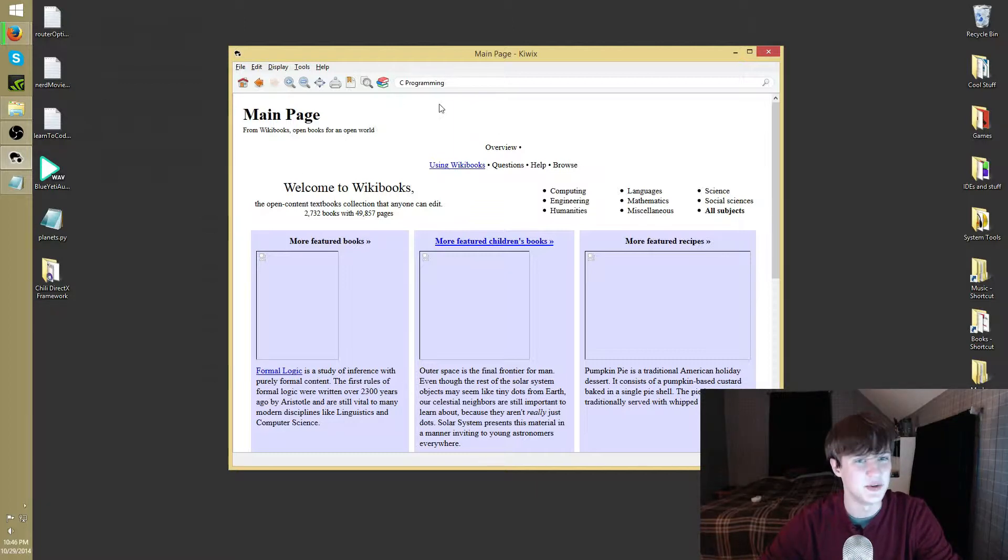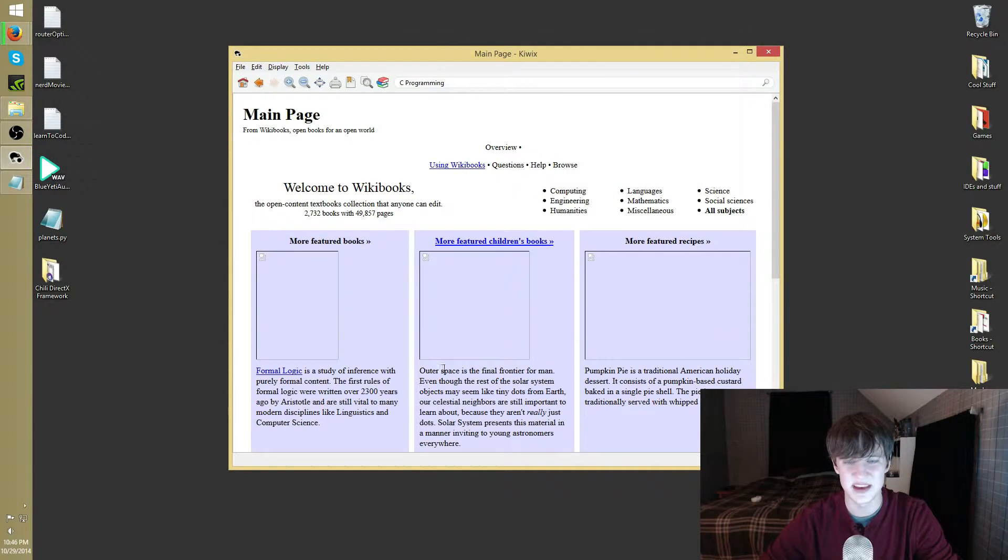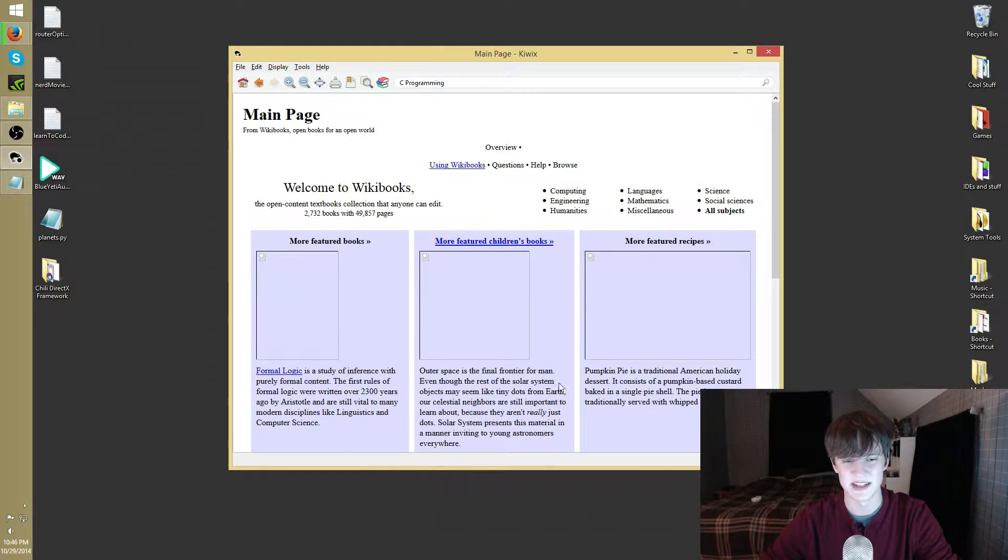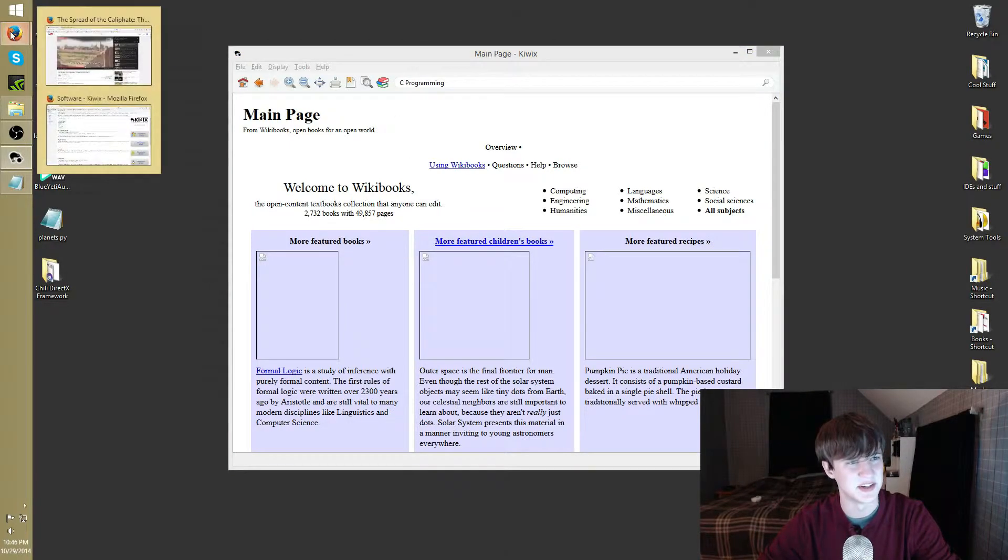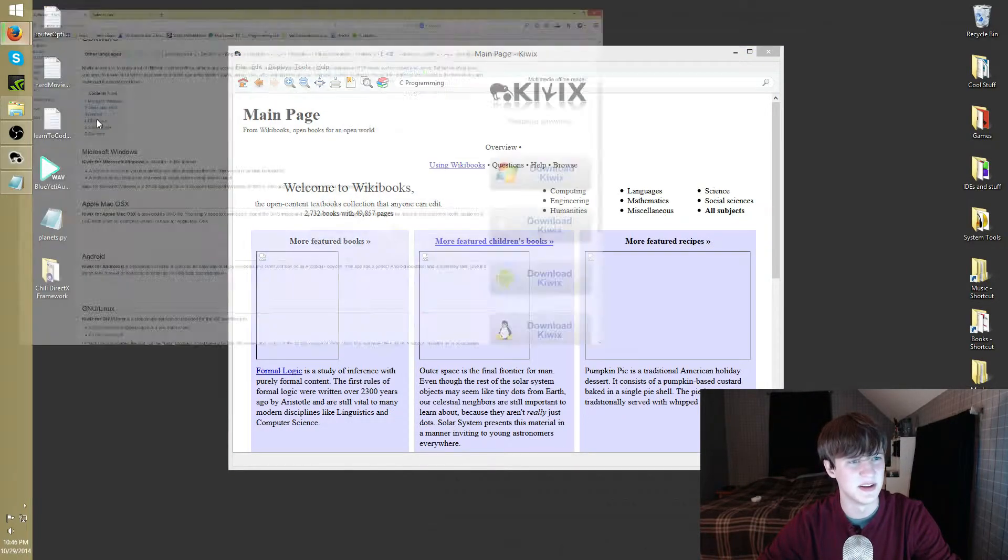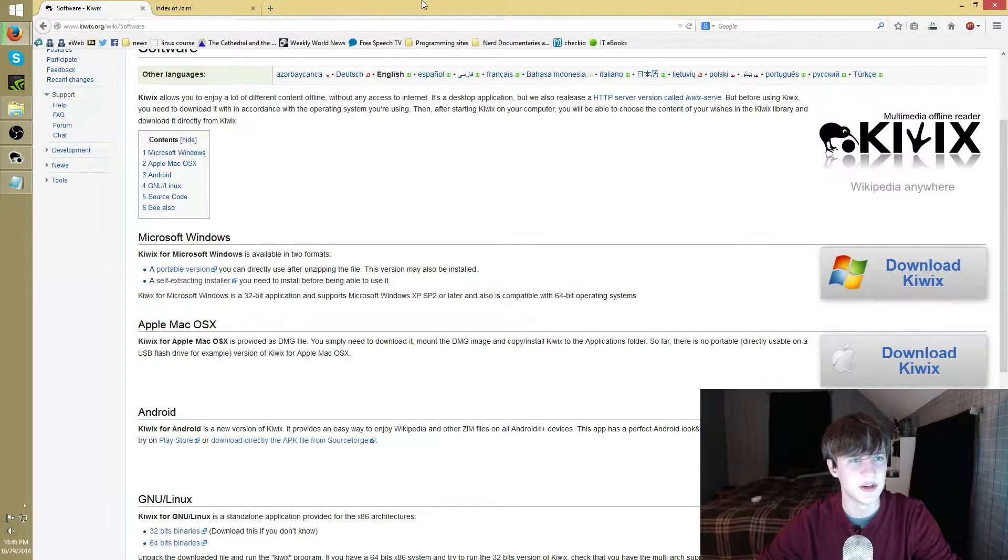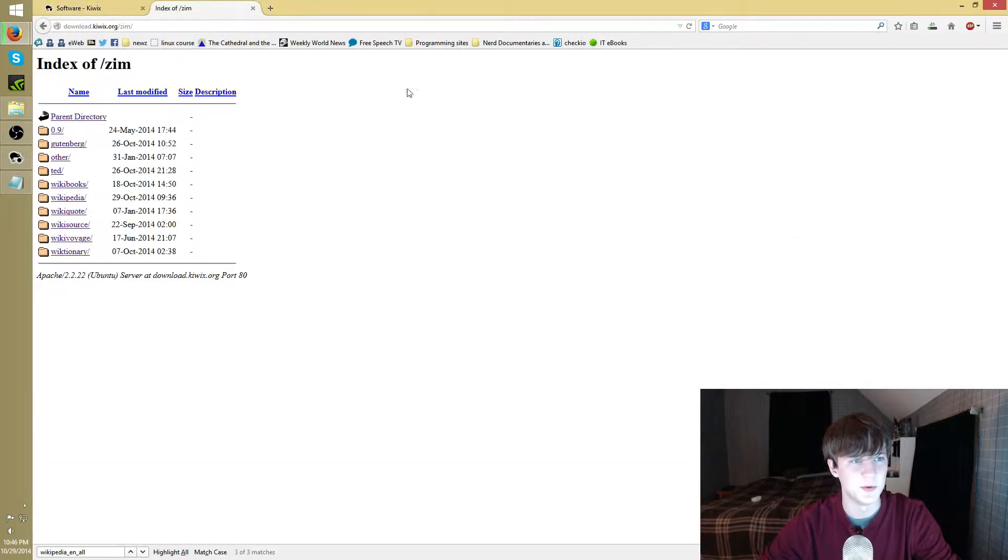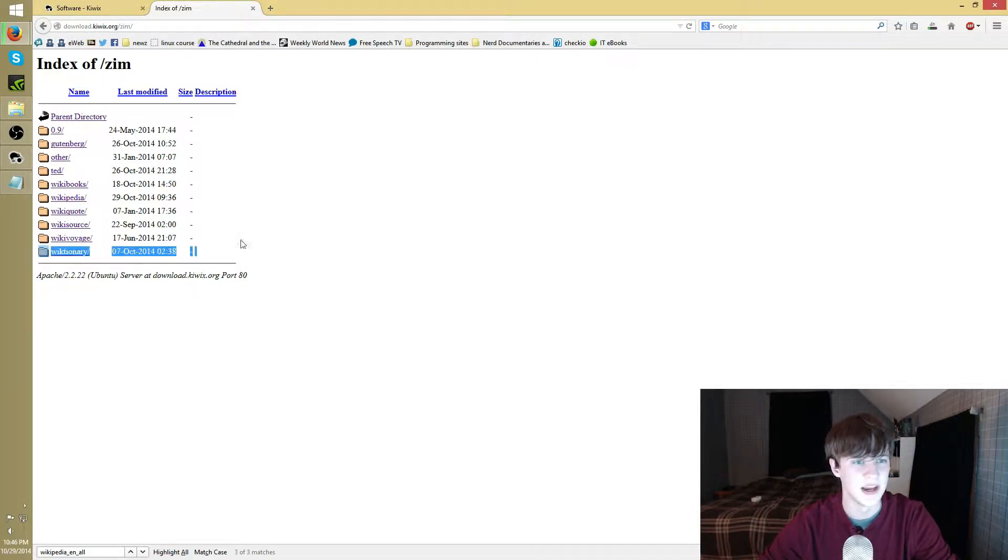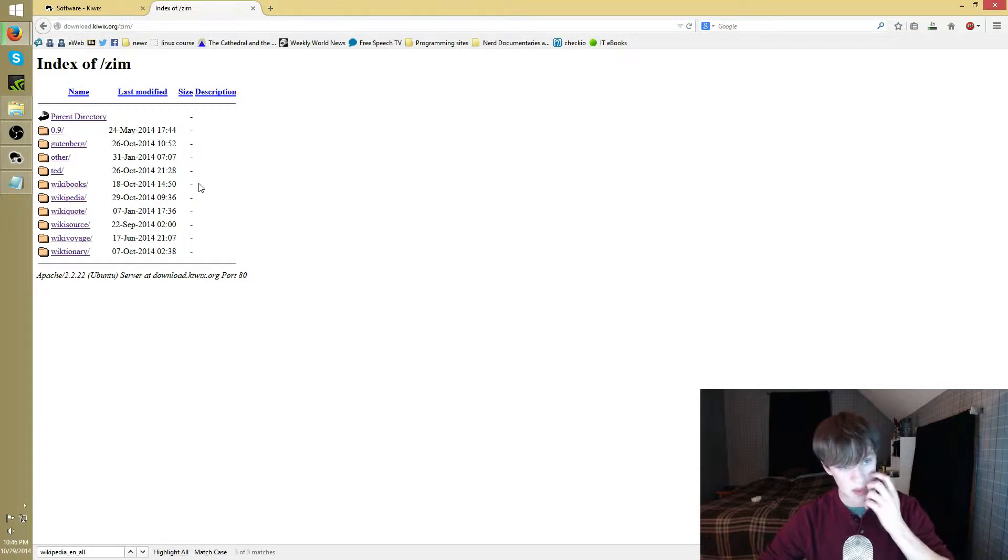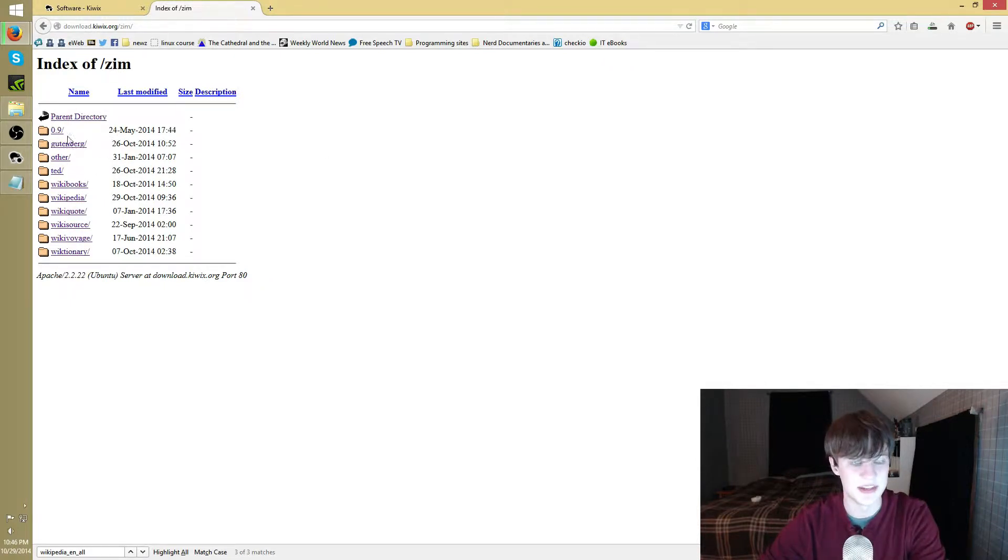So anyways, to get those, I think if you don't have anything installed there's going to be a link down here somewhere. If not, regardless, I'm going to put a link to it in the description as well. We can go to download.kiwix.org/zim and it's going to bring you to this page right here where you can basically get all the zim files you want.